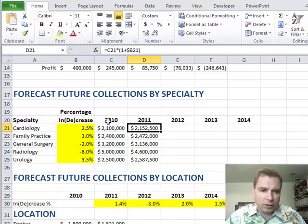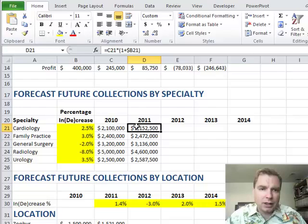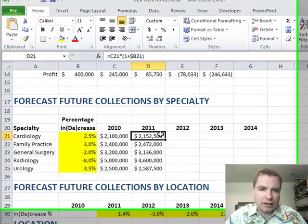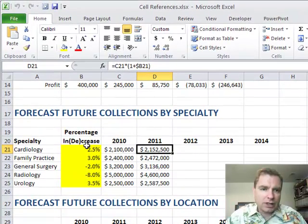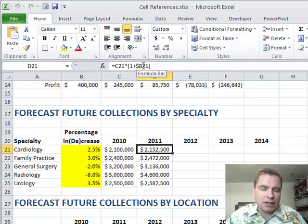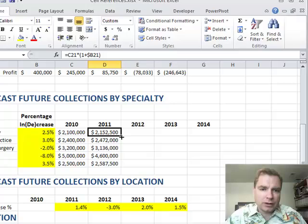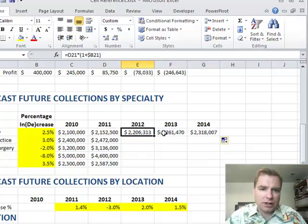What we're going to do is take C21 — last year's revenues — and multiply it by 1 plus B21. Now the reason we're only locking in the column B — if we locked in the entire reference — well, first let's copy it over. So this works, and now this is D21 times 1 plus B21.